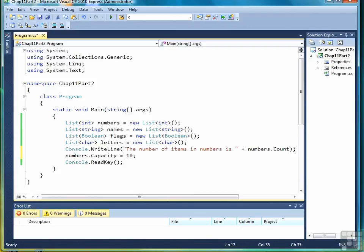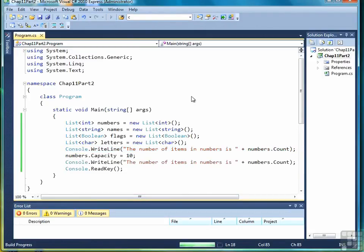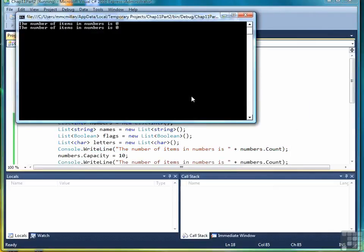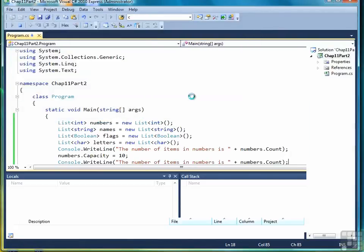But even setting the capacity doesn't change anything. If we look at the size again by calling count, we'll see that that hasn't changed. The only way we can change the size or change the count is by adding items into the list.